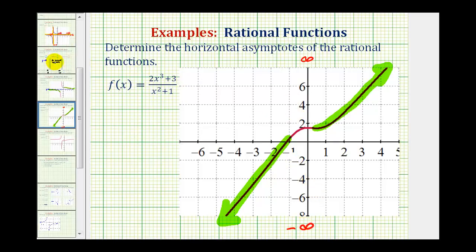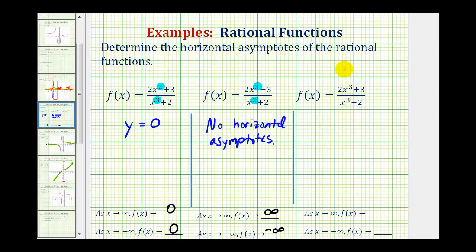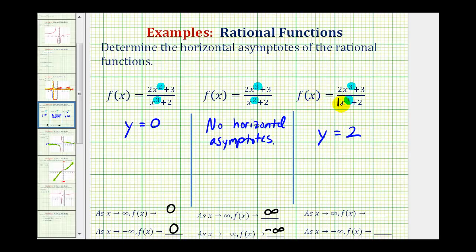Now let's take a look at the last example. In this case, the degree of the numerator and denominator are the same — they're both degree three. When this is the case, the horizontal asymptote is y equals the ratio of the leading coefficients. The leading coefficient of the numerator is two, and the leading coefficient of the denominator is one. Two divided by one is two, so the horizontal asymptote is y equals two. As x approaches positive infinity, the numerator is always going to be approximately twice as large as the denominator, so this ratio approaches positive two. The end behavior in both cases will be f of x approaching positive two.